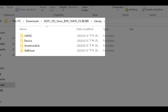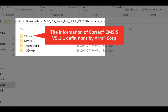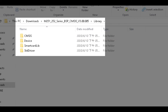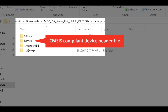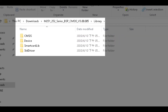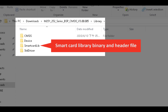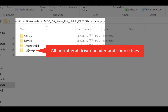In the Library folder, there are four folders. The first, CMSIS folder, includes the Cortex Microcontroller Software Interface Standard Version 5.1.1 definitions by ARM. The Device folder includes the CMSIS-compliant device header file. The SmartCard Library folder includes the SmartCard Library binary and header file. The Standard Driver folder includes all peripheral driver header and source files.